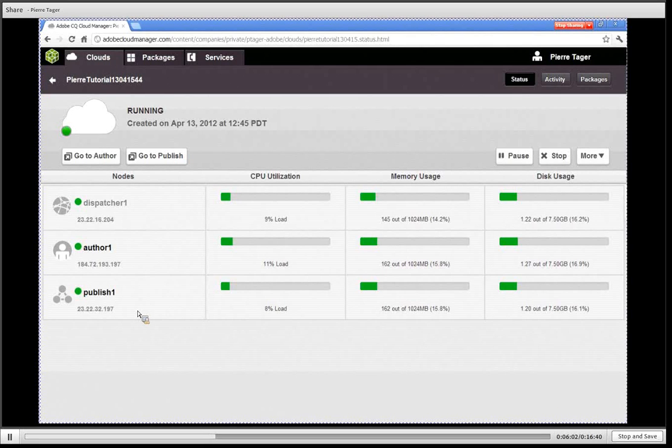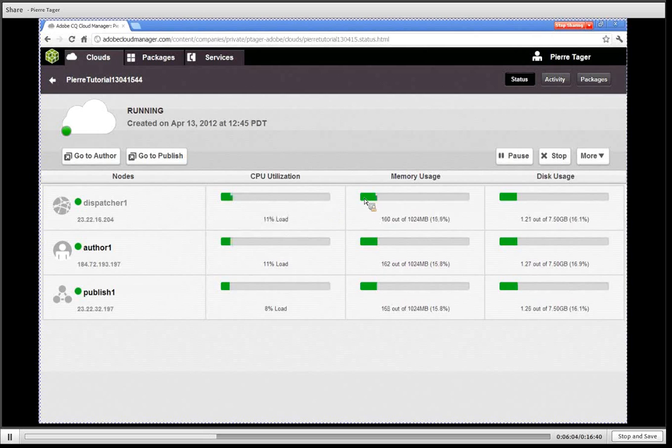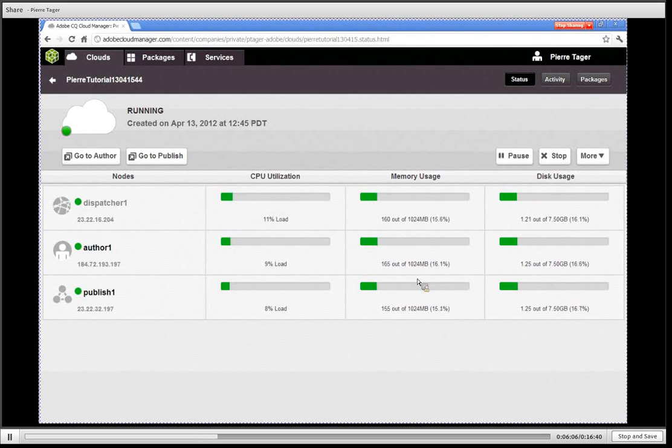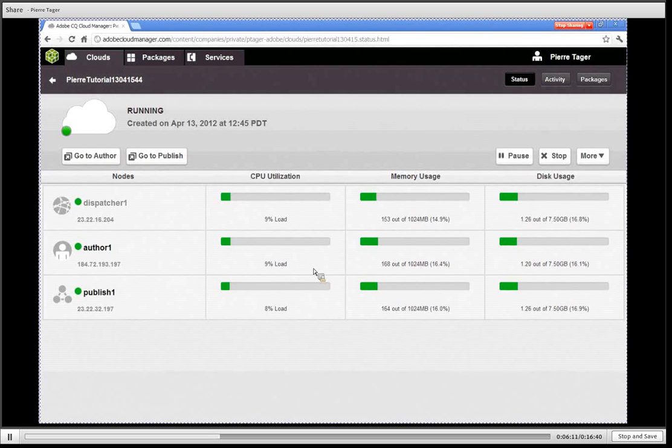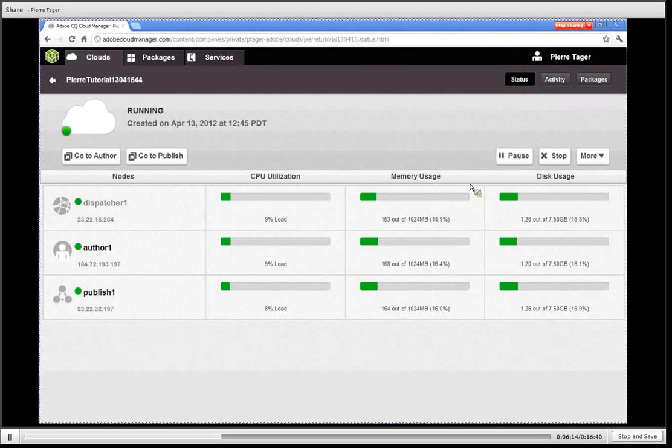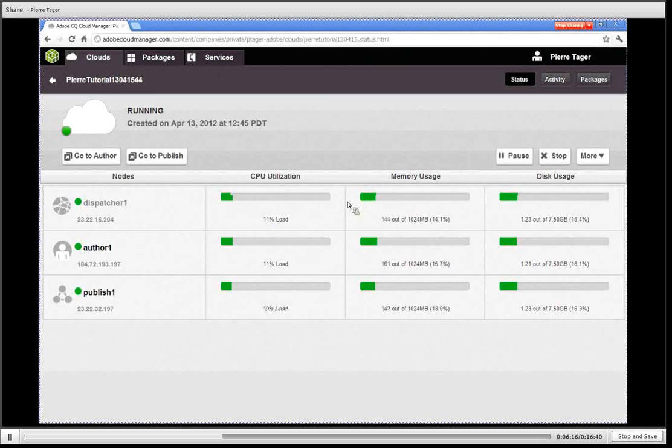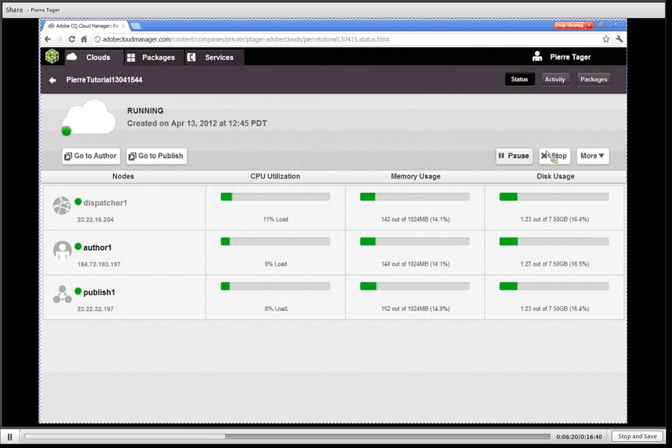To the right we have monitoring information which is provided to you. This is all real-time information about the CPU utilization, the memory usage and the disk usage so you can keep an eye of what's going on. Up on the right you have your different actions that are available.